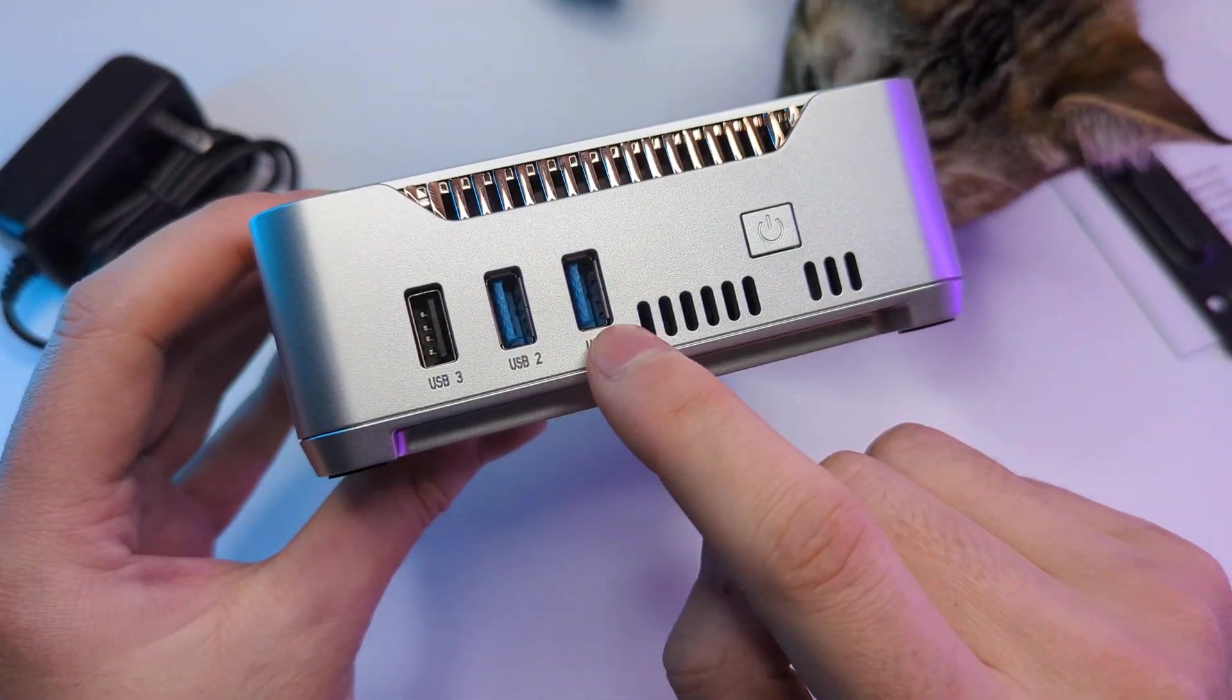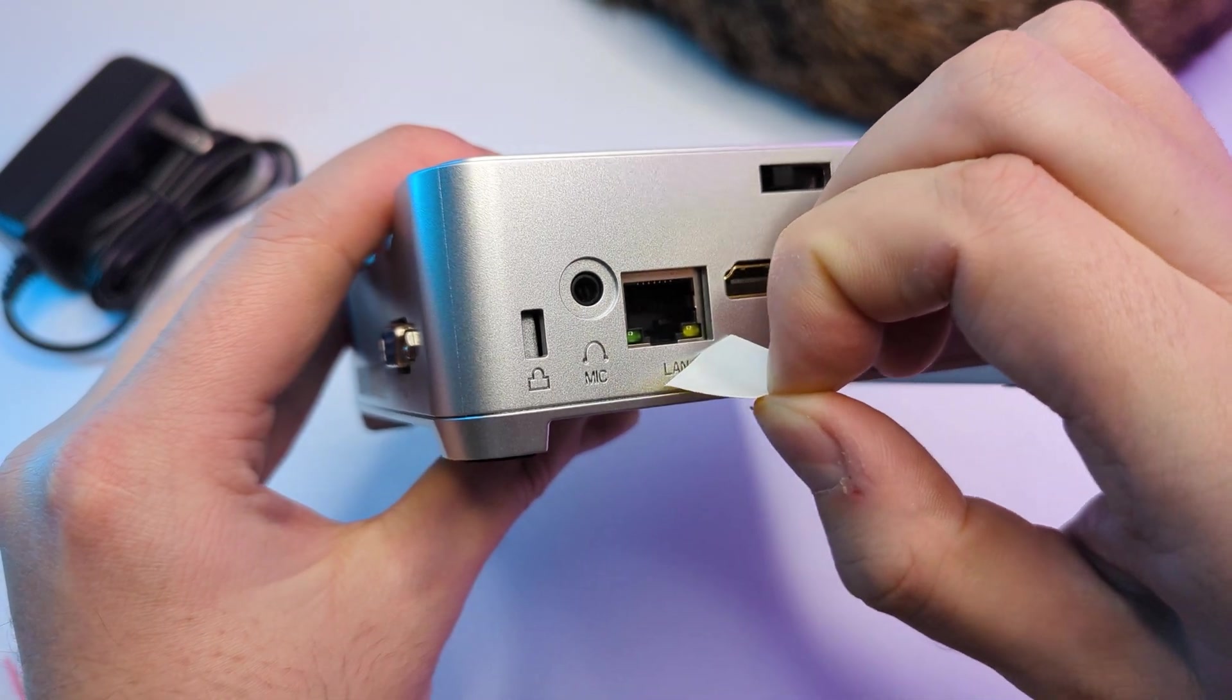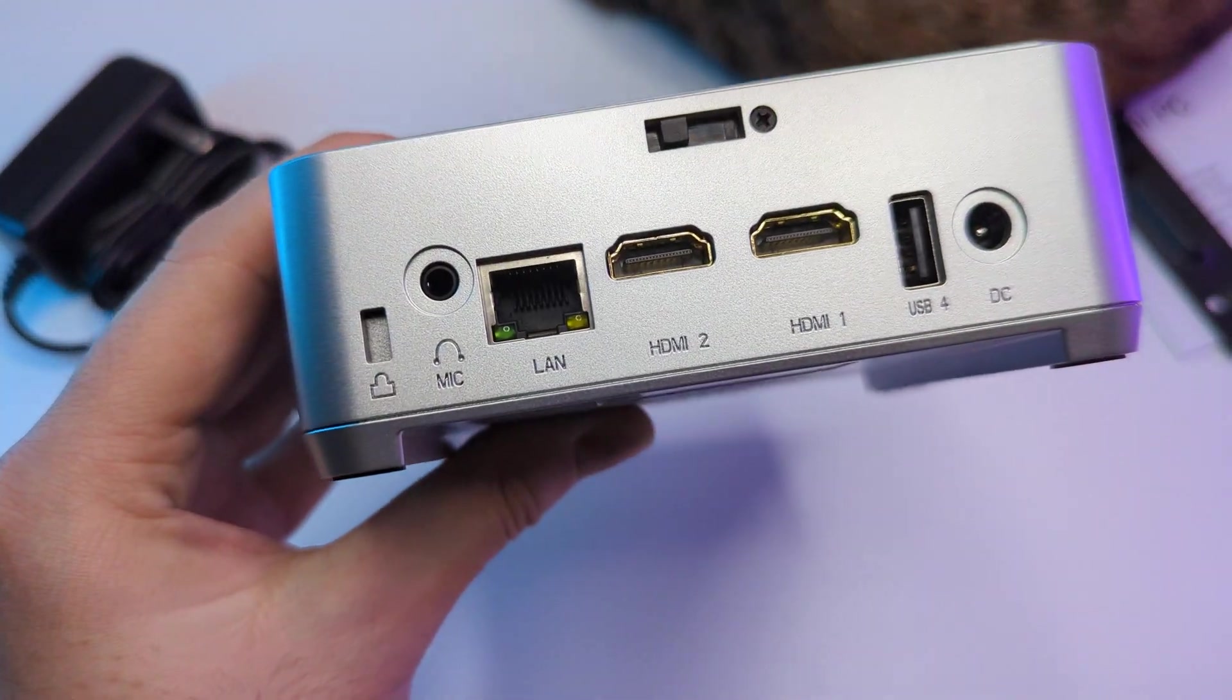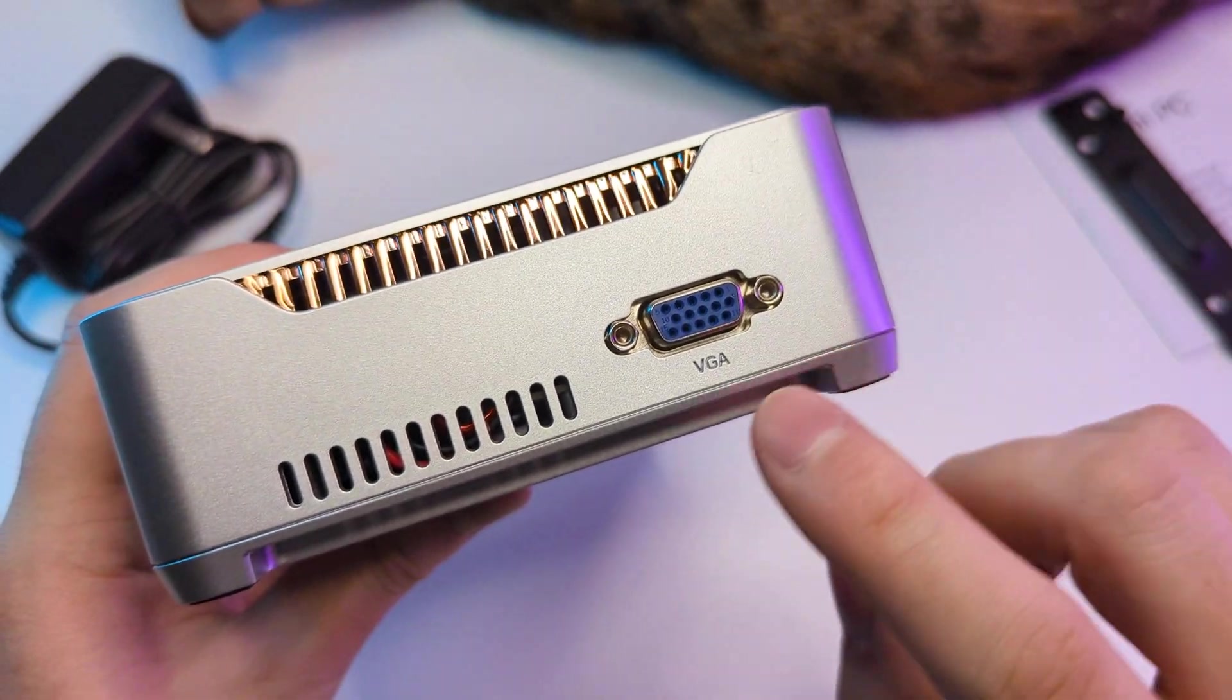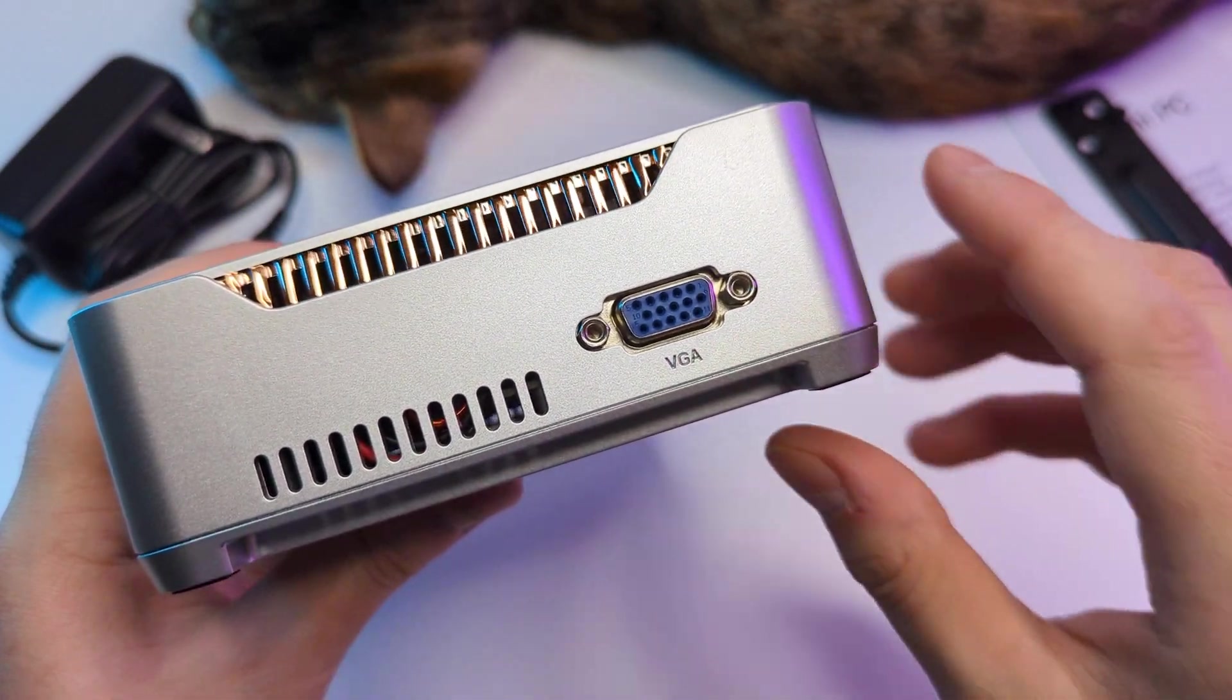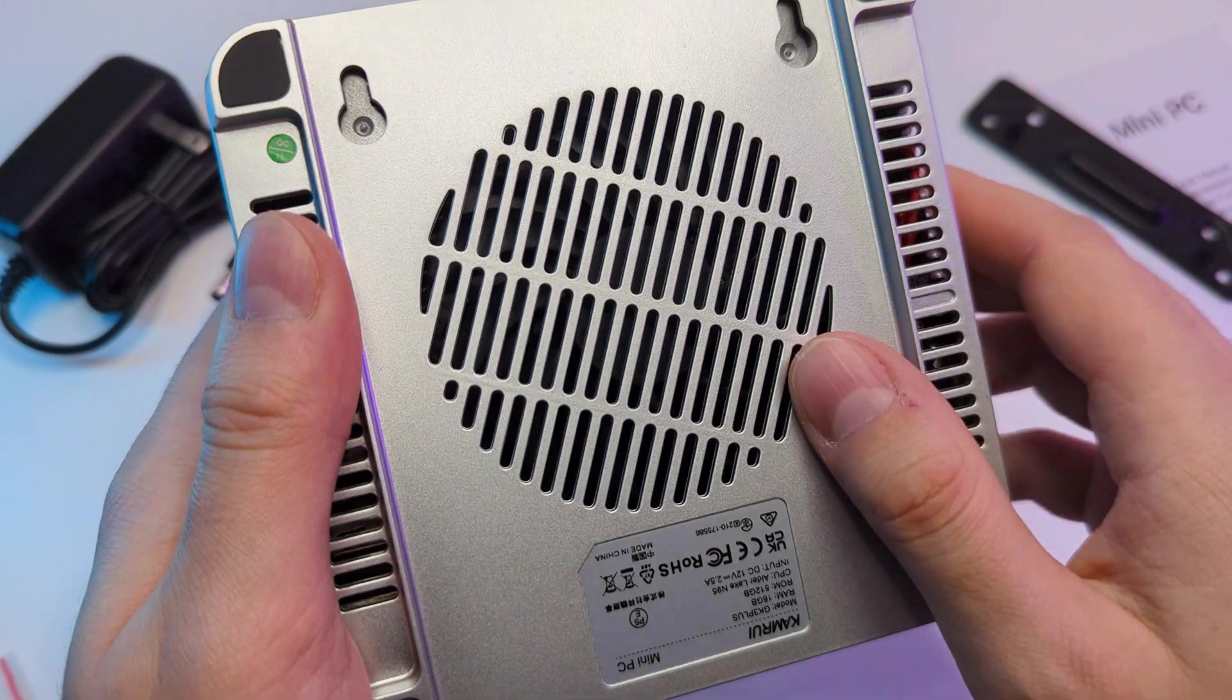On the back side PC has a Kensington lock, then we have an audio port, an ethernet port, 2 HDMIs, another USB, power port, and we also get a VGA port on the right side. I think the port config is very reasonable here, actually pretty nice for the price.